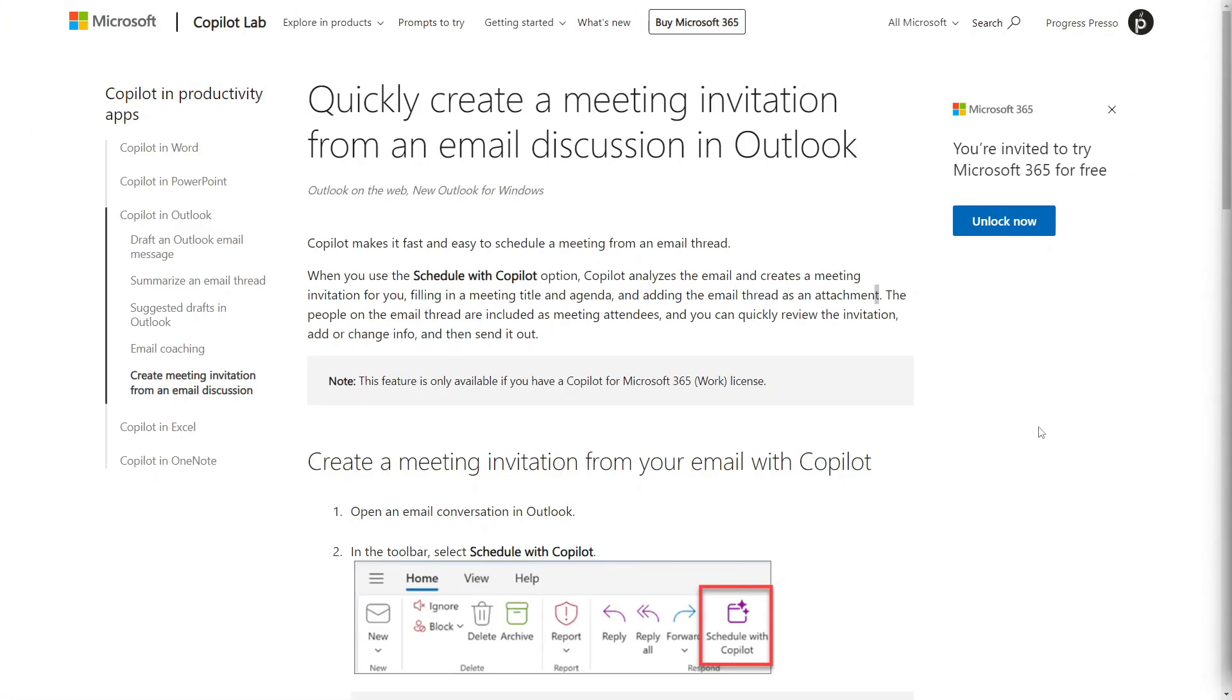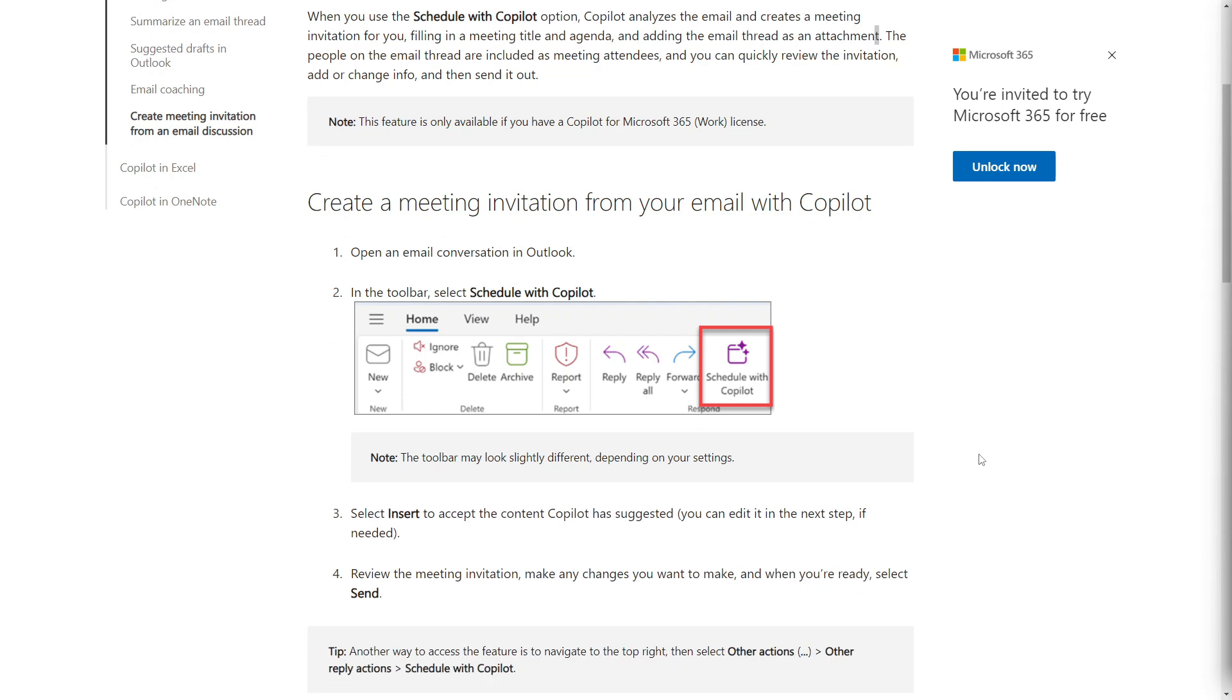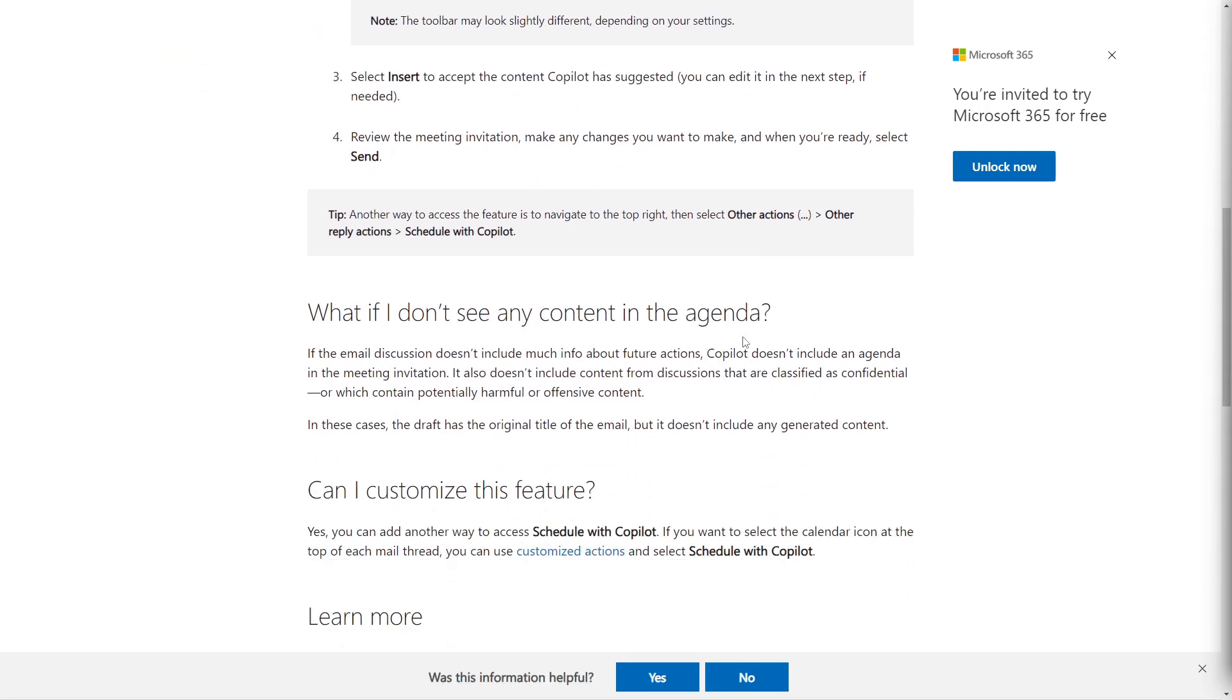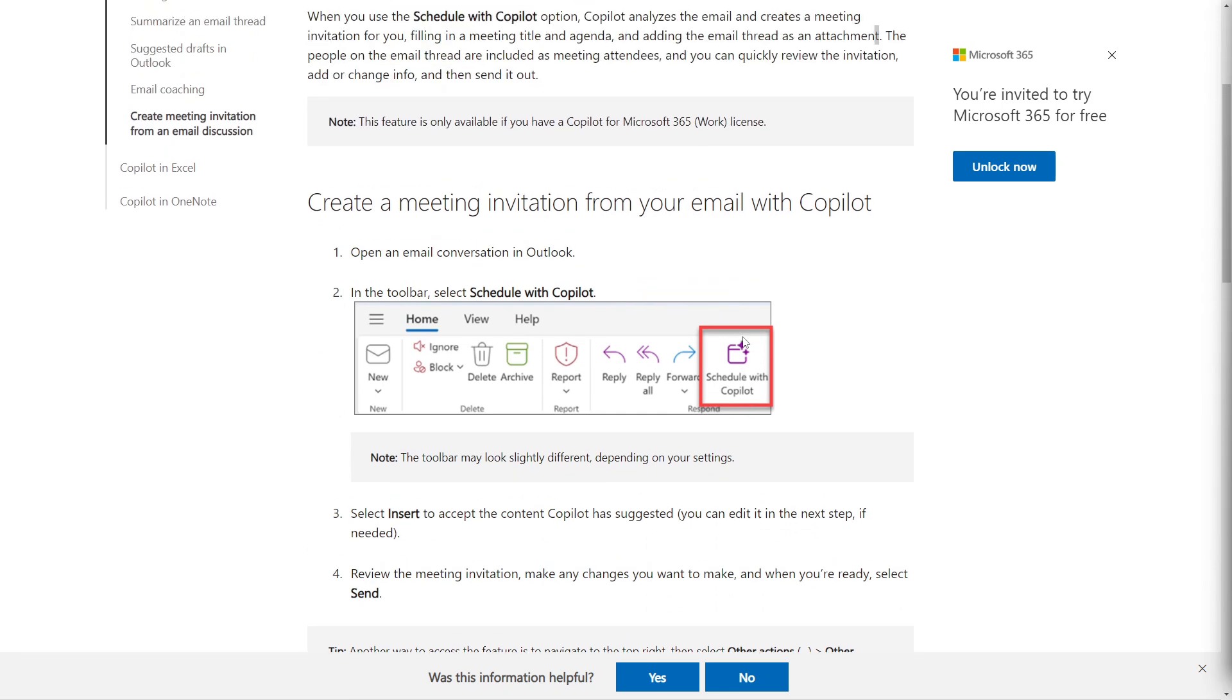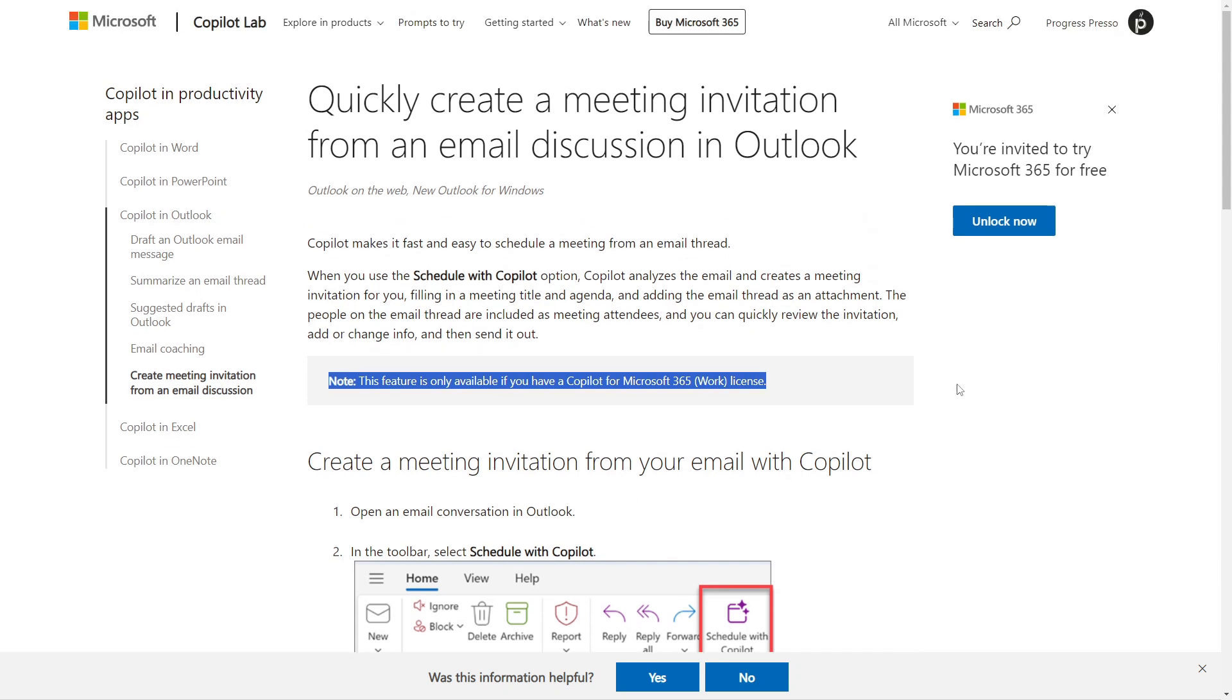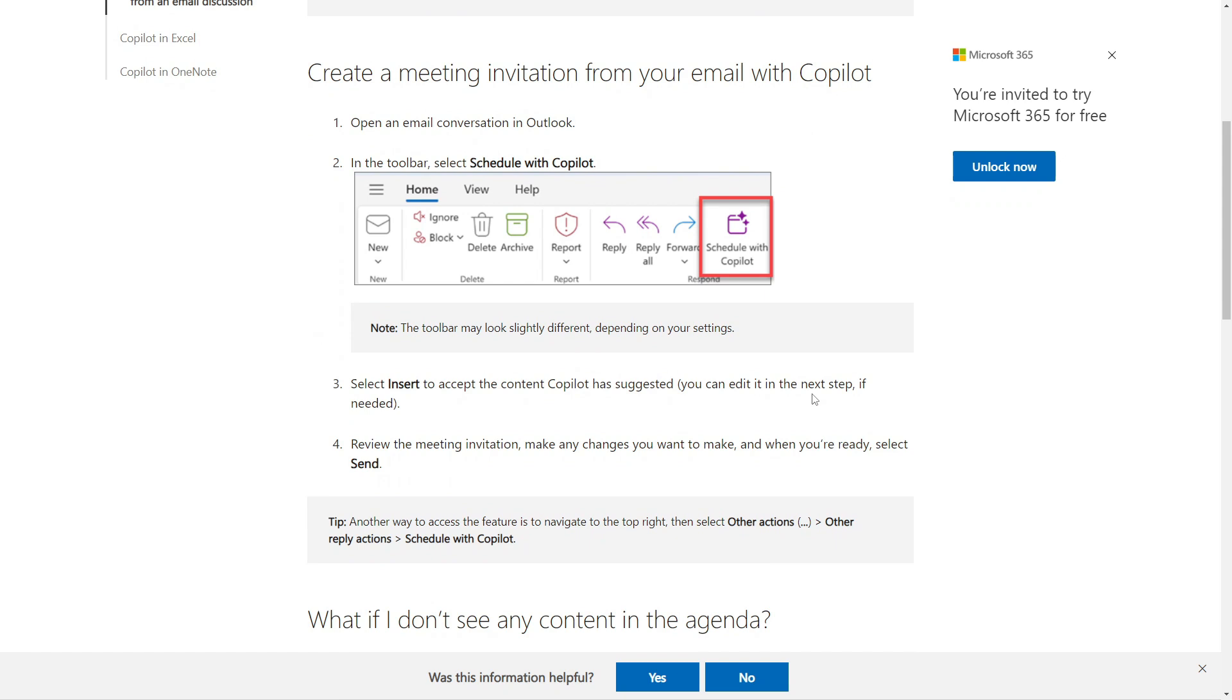So the last feature that I want to discuss is the schedule with Copilot functionality and this lets you create a meeting invitation directly from an email thread. So say you have an ongoing email discussion that needs a follow-up meeting, Copilot will make this super easy by having a button at the top of your Outlook called Schedule with Copilot and once you click or press on this button you'll automatically create a meeting invitation. The meeting title, agenda and attendees are all drafted based on the email content and of course you can review it, make any adjustments and send it out all in a few clicks. Again, I apologize as this is only available for Microsoft work or business licenses and I am using a personal license so I won't be able to show you this feature but please do let me know if you are or have used this already and how it's working for you in the comments down below.